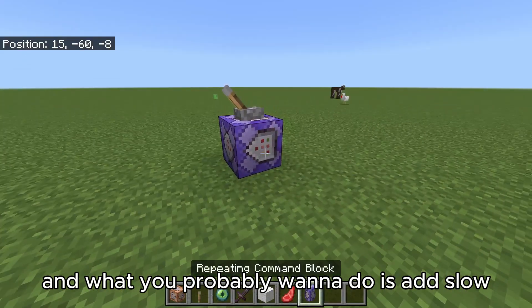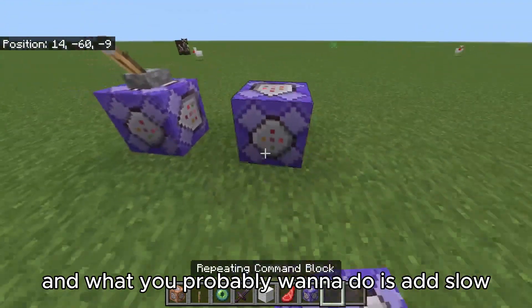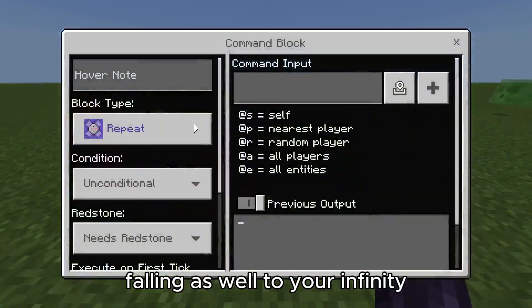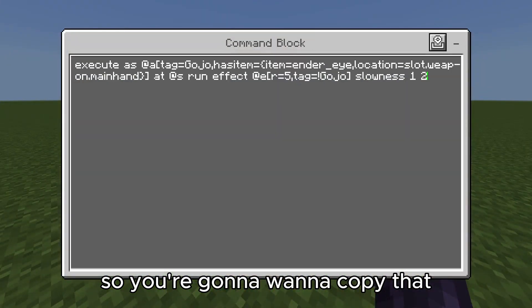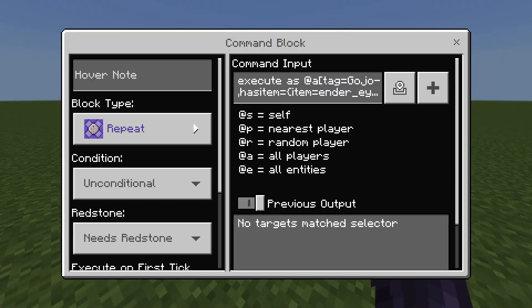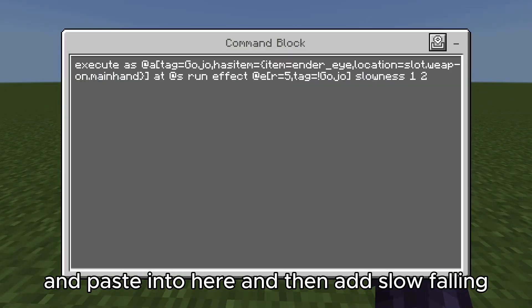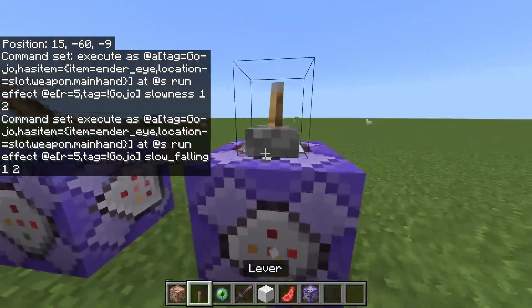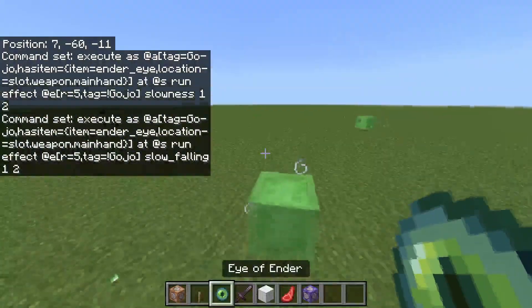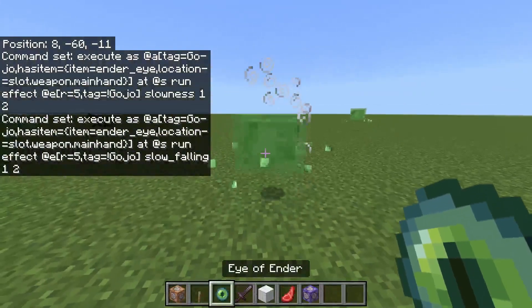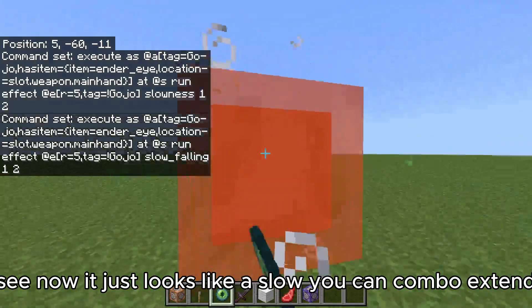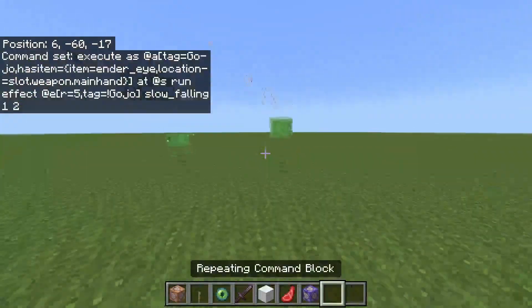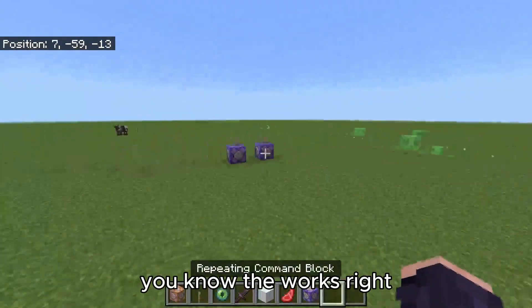What you probably want to do is also add slow falling to your ability. So copy that command block and paste it into a new one, then add slow falling. Now it just looks like a slow — you can combo and extend it, you know, it works.